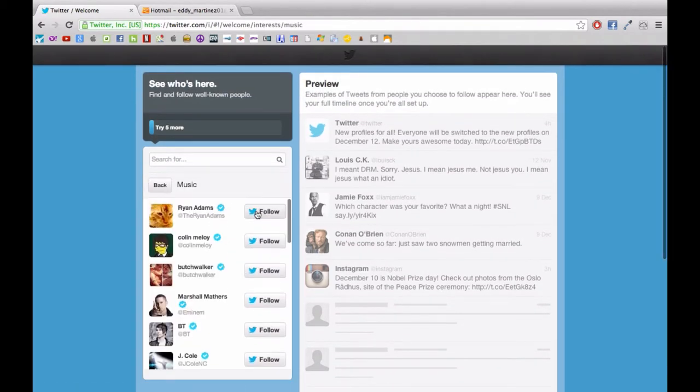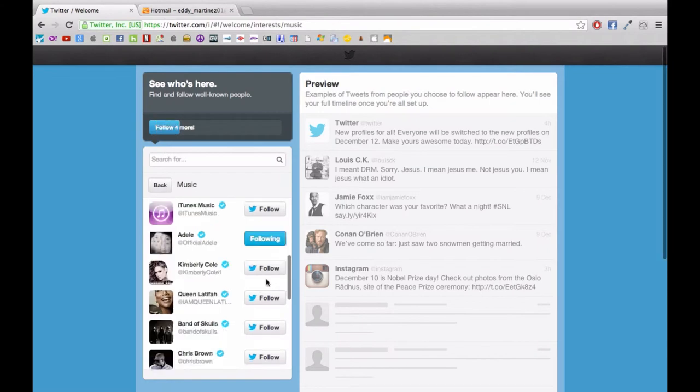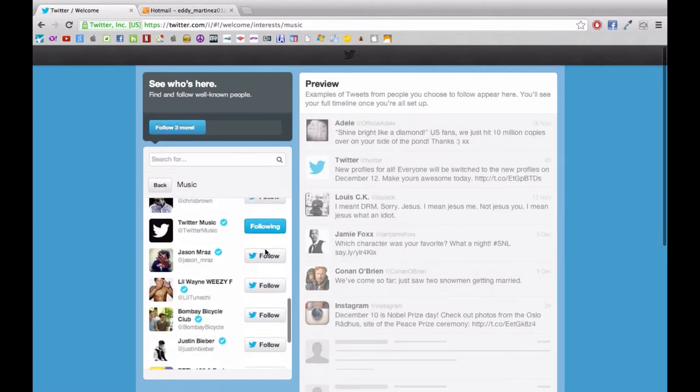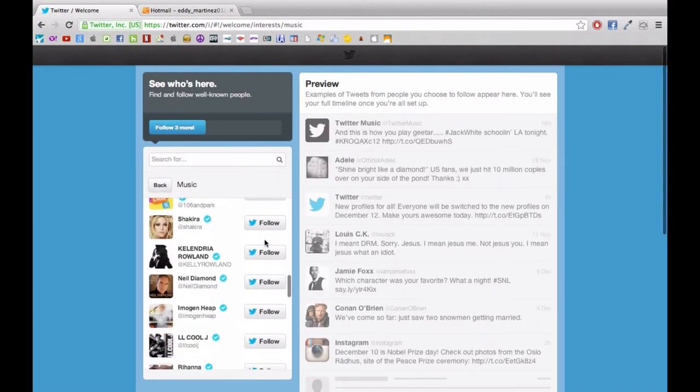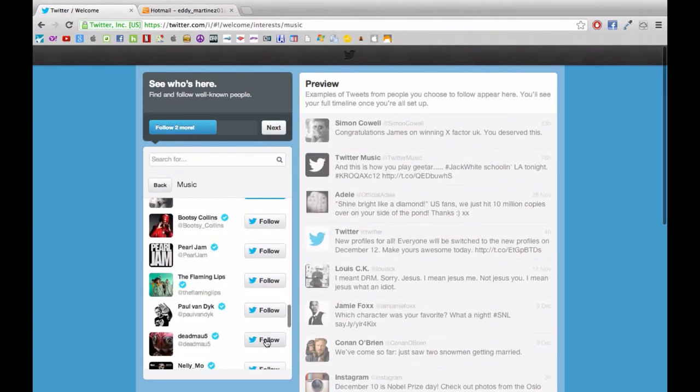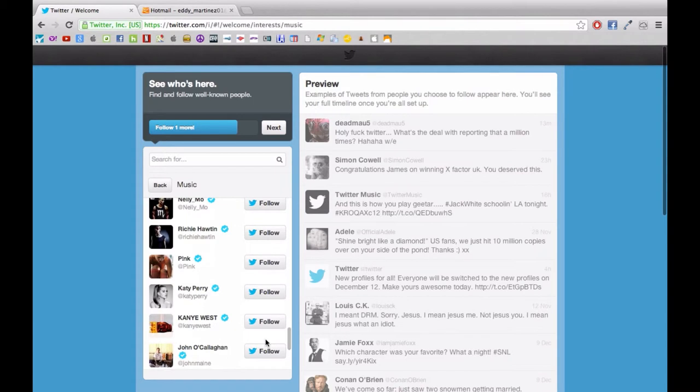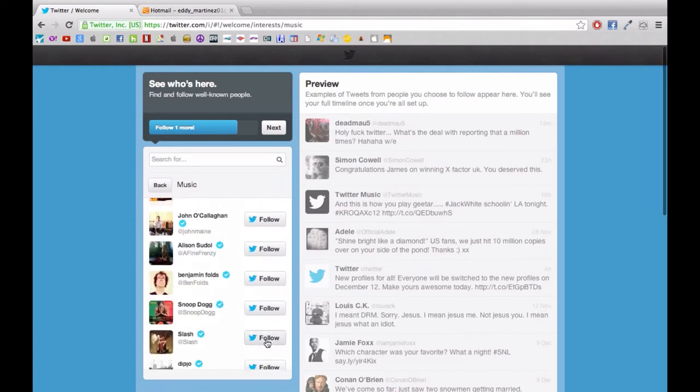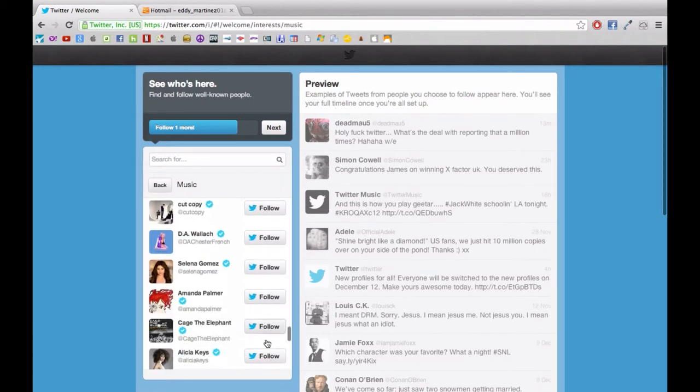Now I specifically chose the music genre myself because I know that I'm going to be sharing music so I feel that it's the most relevant out of all the topics that were available.